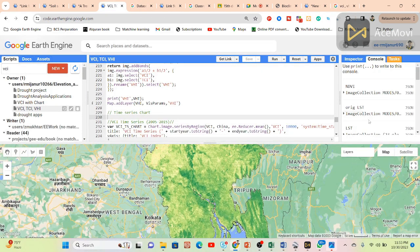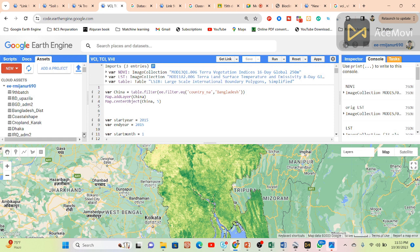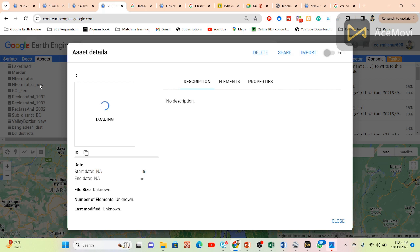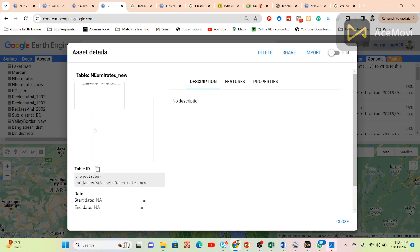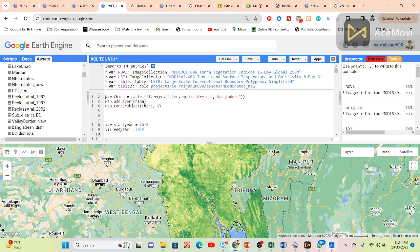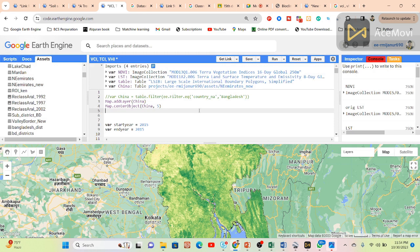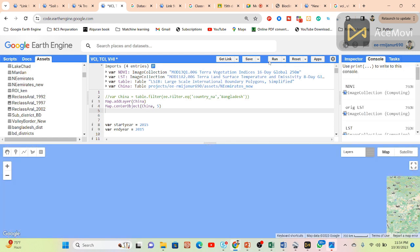Now I will apply the code for your study region. Simply copy the table ID for your study area and paste it here, changing the name — for example, China. Now you can get results for your study area. The code calculates VCI, TCI, and VHI conditions for the study area for the year 2015, January to December.